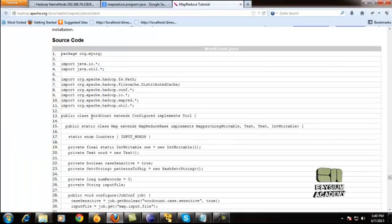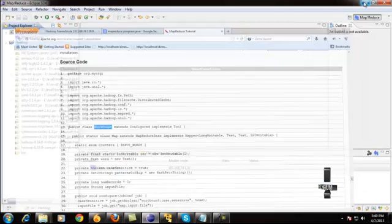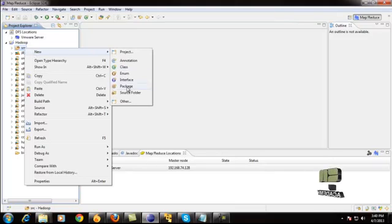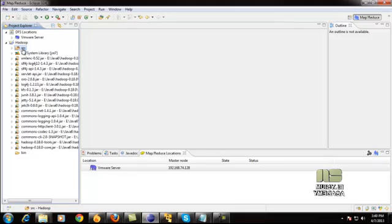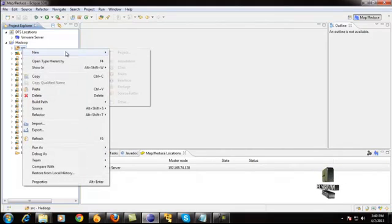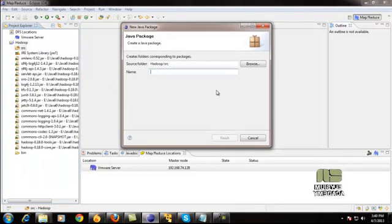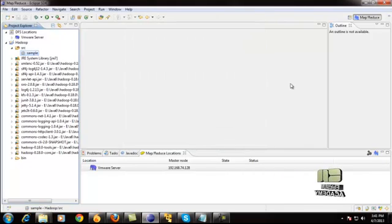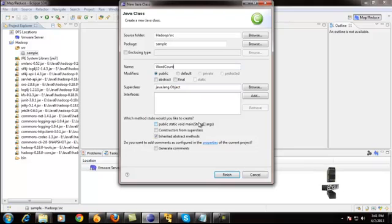Copy the code and paste it here. Note that the class file name is 'WordCount,' so create the project class file with that name. Right-click, select New, then Class, and give it the name 'WordCount.' Before that, first create a package — for example, I am naming it 'sample.' After creating the package, create a class file named 'WordCount' as mentioned in the program, then click Finish.